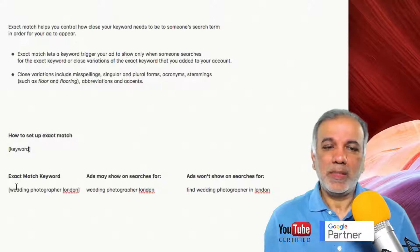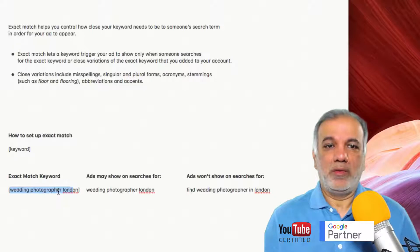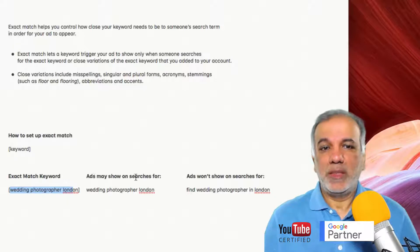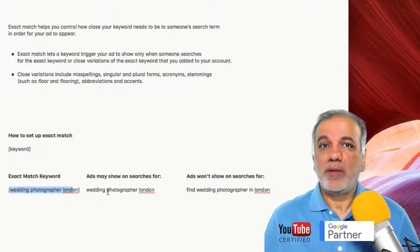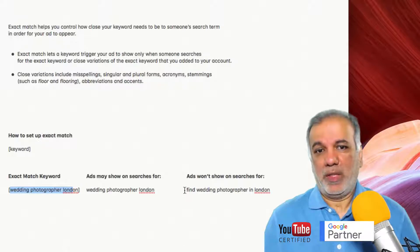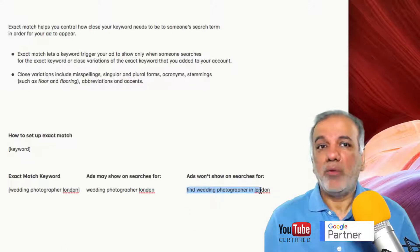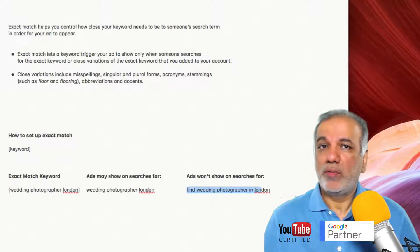Let's take an example: exact match keyword — wedding photographer London. So if somebody searched for wedding photographer London, then your ads may potentially trigger. But if somebody searched for find wedding photographer in London, then your ad won't trigger.